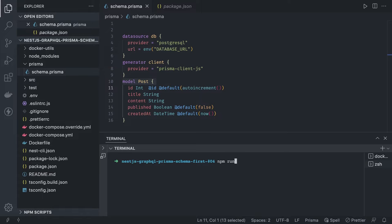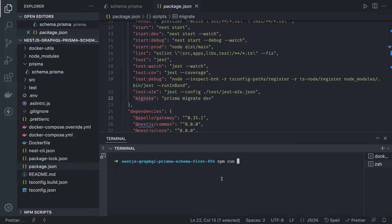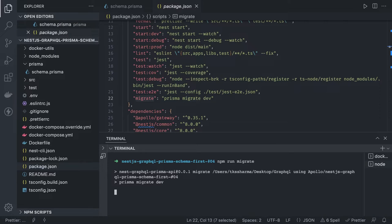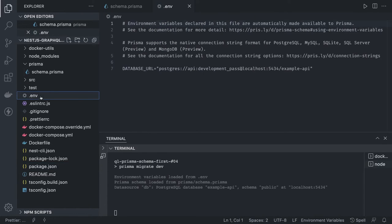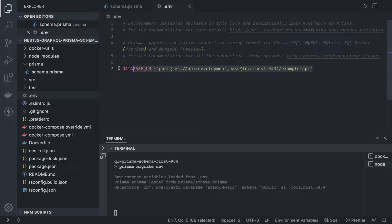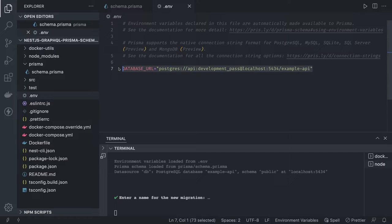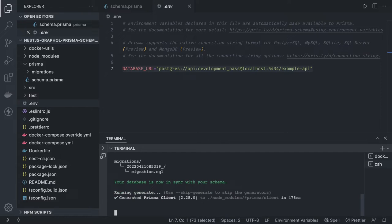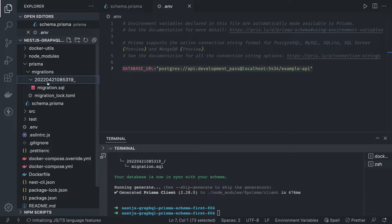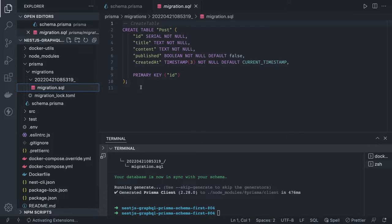We run npm run migrate, which executes prisma migrate dev. It loads the environment variable from the .env file, connects to the example API database. The database URL in .env is important — don't miss populating it with the exact URL including username, password, host, port, and database name. You can enter a migration name or let it take the default. The migration file is generated and it's just creating the Post table.